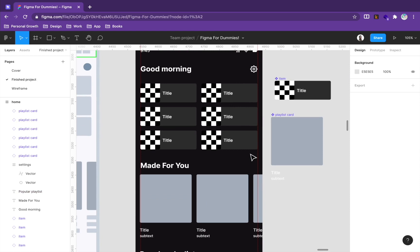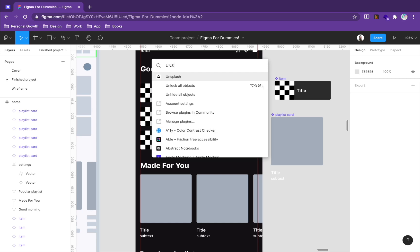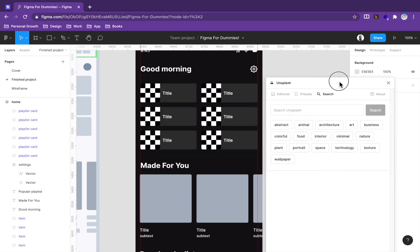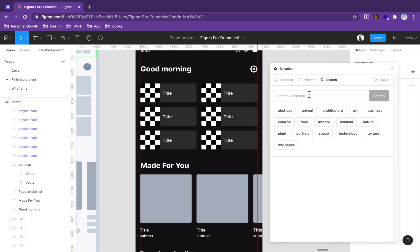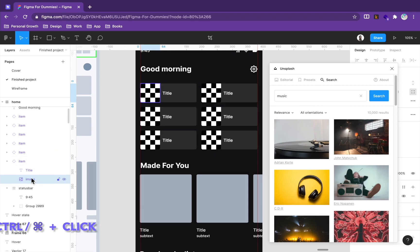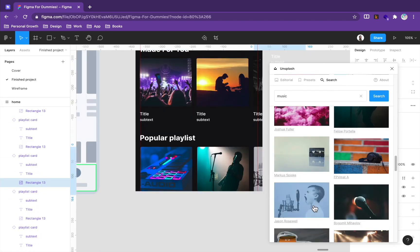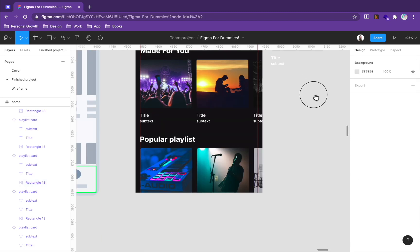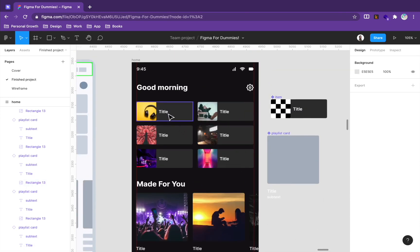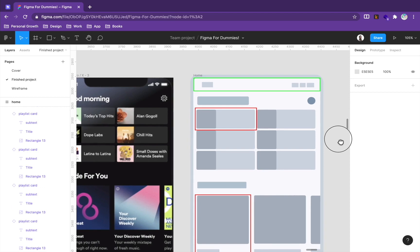We can use the Unsplash plugin — press Command+Slash or Control+Slash and search for 'Unsplash'. In the plugin, search for 'music', hold Command to select multiple images, and click to apply them to our image placeholders. Close the plugin. For content, rename the text layers to match what you see in the reference design.